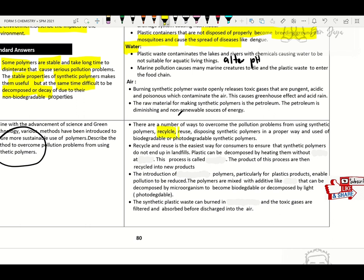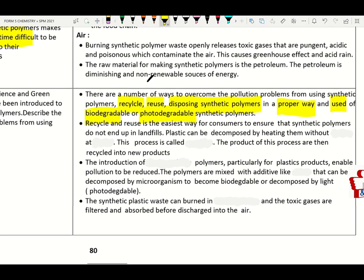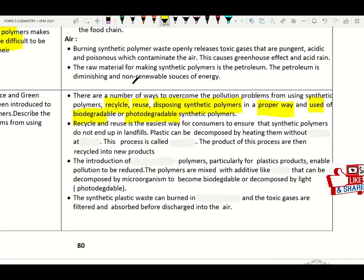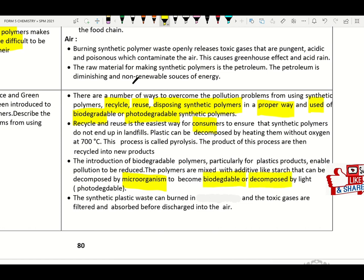Recycle and reuse is the easiest way to ensure synthetic polymers do not end up in landfill. Plastic can be decomposed by heating without oxygen at 700°C — this is called pyrolysis. The products are recycled into new products. Introduction of biodegradable polymers or photodegradable polymers by mixing the polymer with additives like starch can allow decomposition by microorganisms (biodegradable) or by light (photodegradable). Synthetic plastic waste can be burned in a closed furnace and toxic gases filtered before discharge.